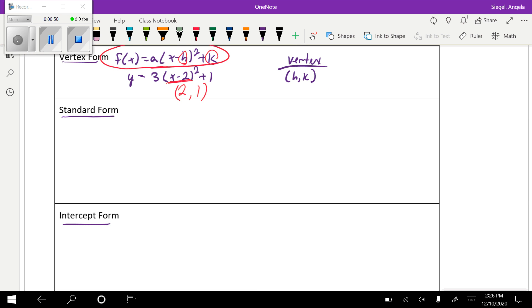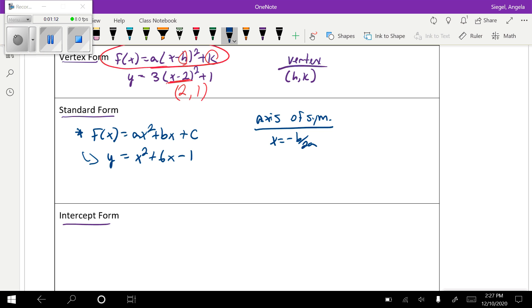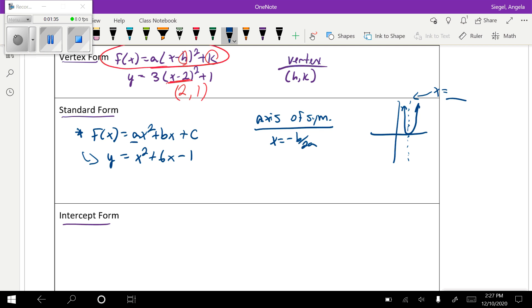In standard form, this is the generic equation for it. Standard form is not as easy to get the vertex. To find the vertex, we have to first find the axis of symmetry. The axis of symmetry formula is x equals negative b over 2a. The axis of symmetry cuts the parabola in half — it's a line like x equals something — and we're going to find this using a, b, and c from the equation.